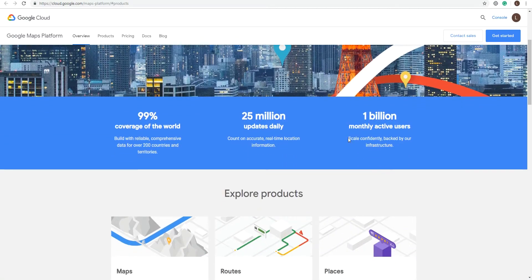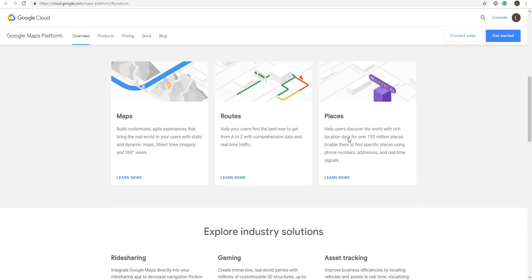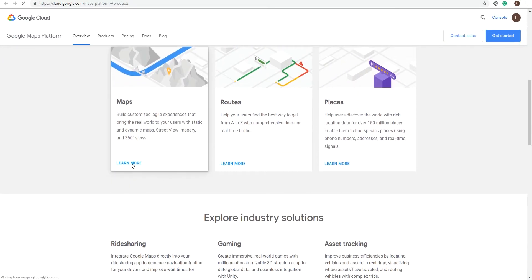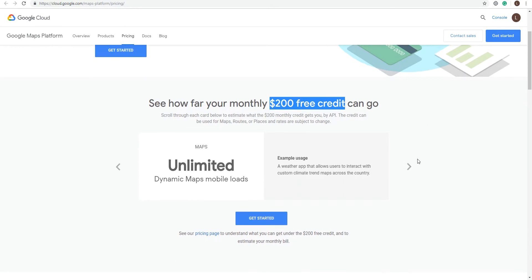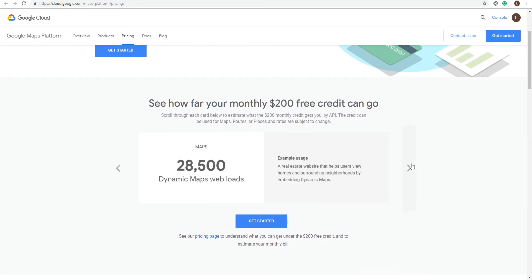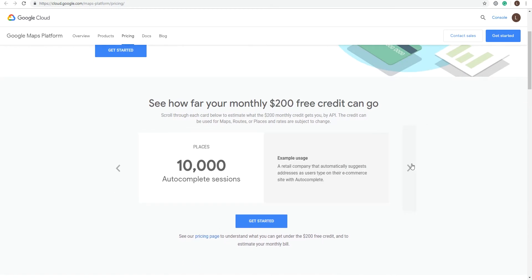The pro side to it is that you get usage reporting support, a lot more options on how you want your map to look like, and a $200 free monthly credit that goes a long way.